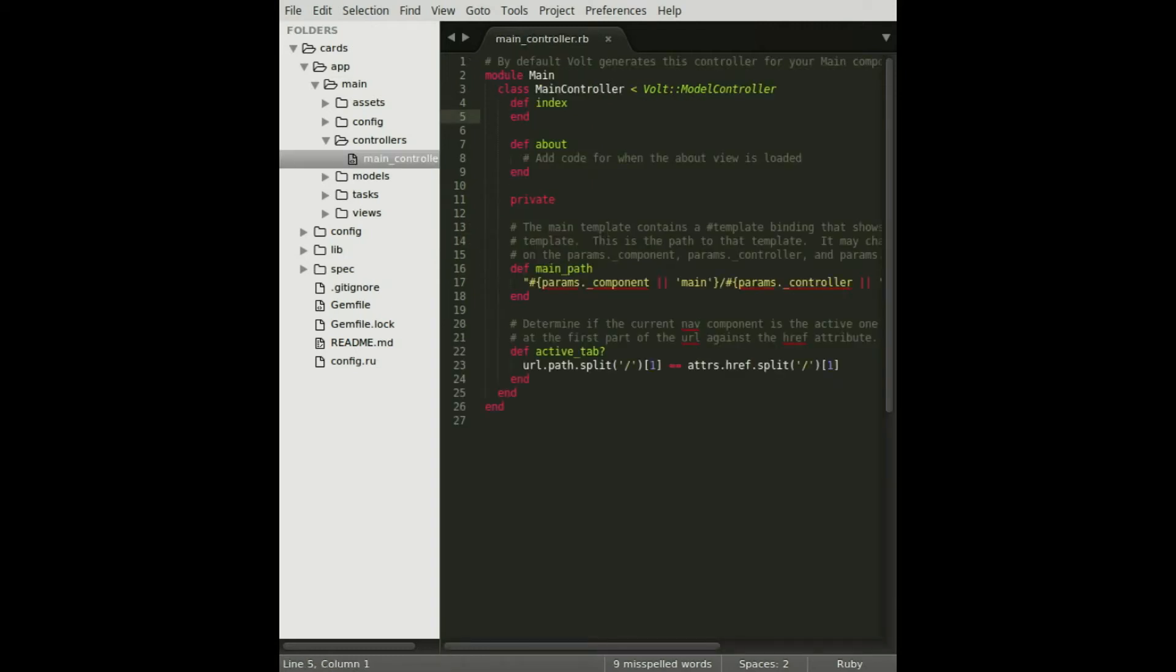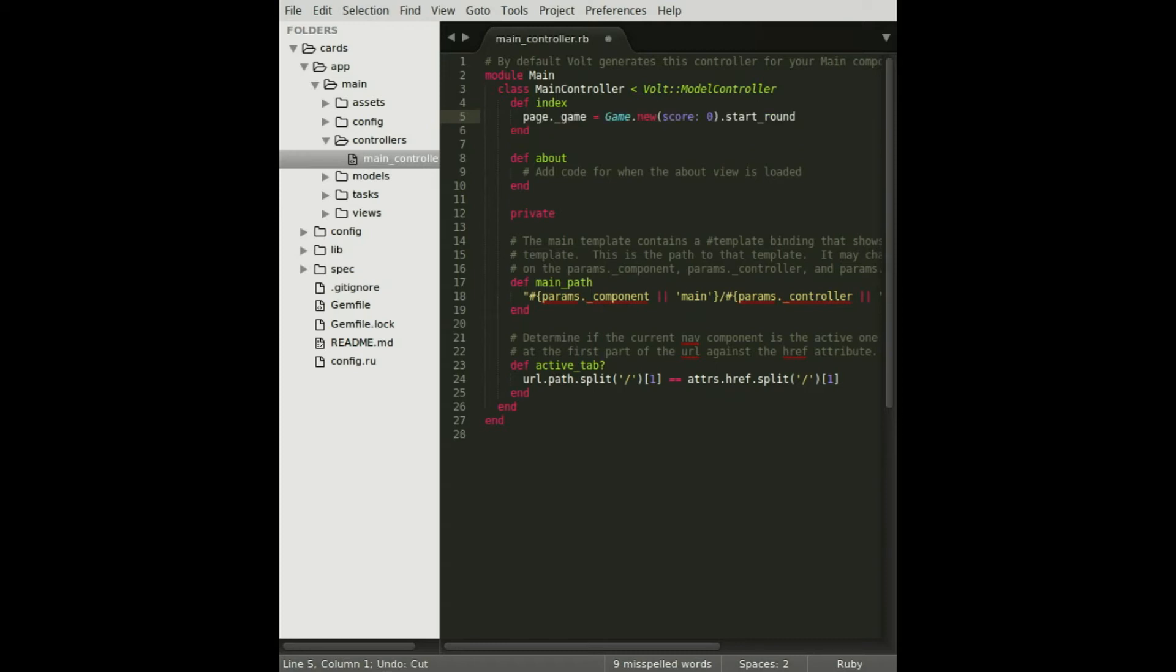Moving on to the controller, I'll initialize a new game model when the page is loaded. I attach it to the page store because I don't want to persist across page refreshes or save the game in the database.